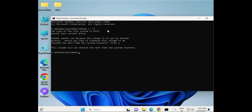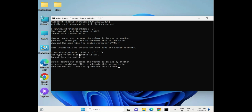Then restart your system. This command is for HDD. If you are using an SSD, type CHKDSK /F /R /X and hit Enter. Type Y — Y means Yes — then restart your system.